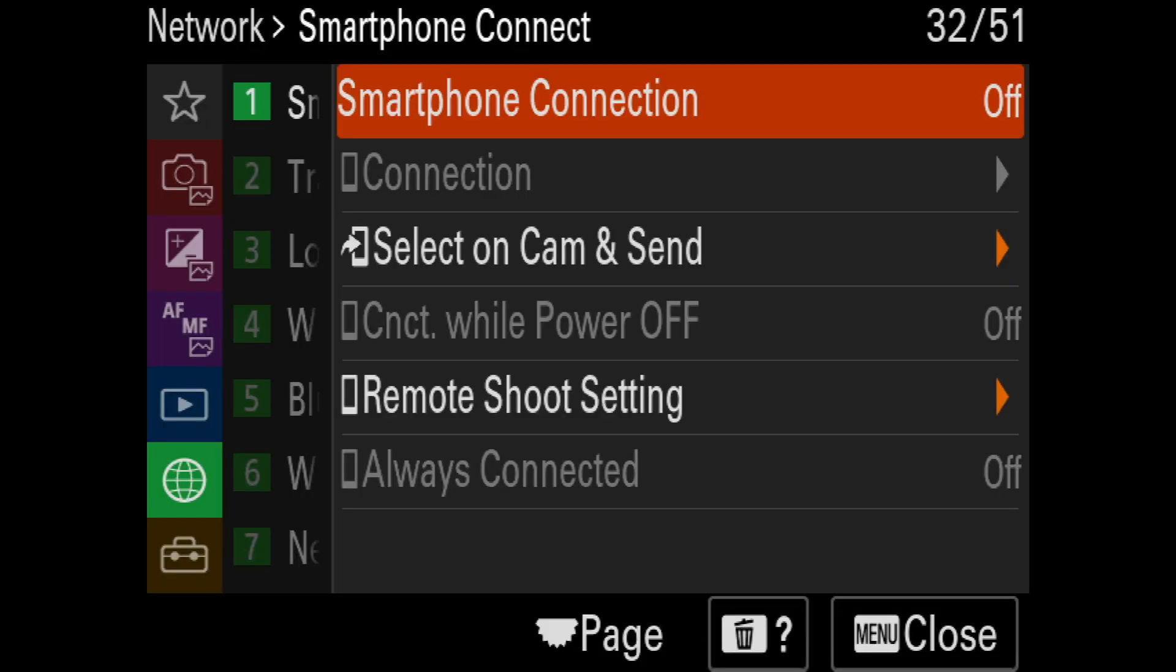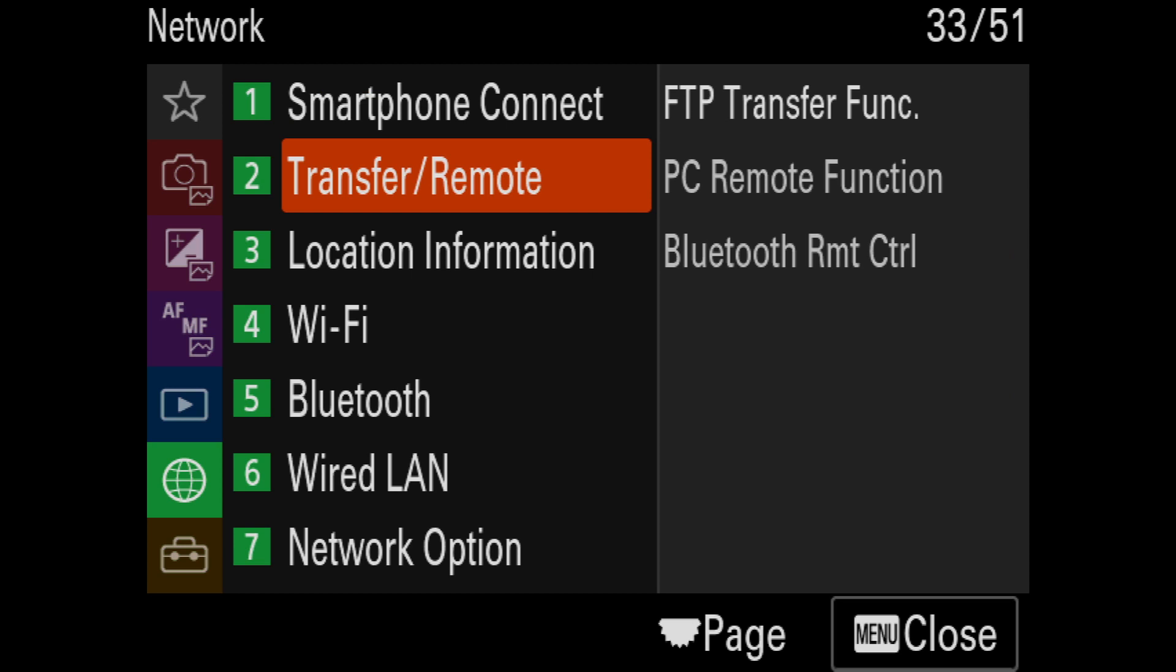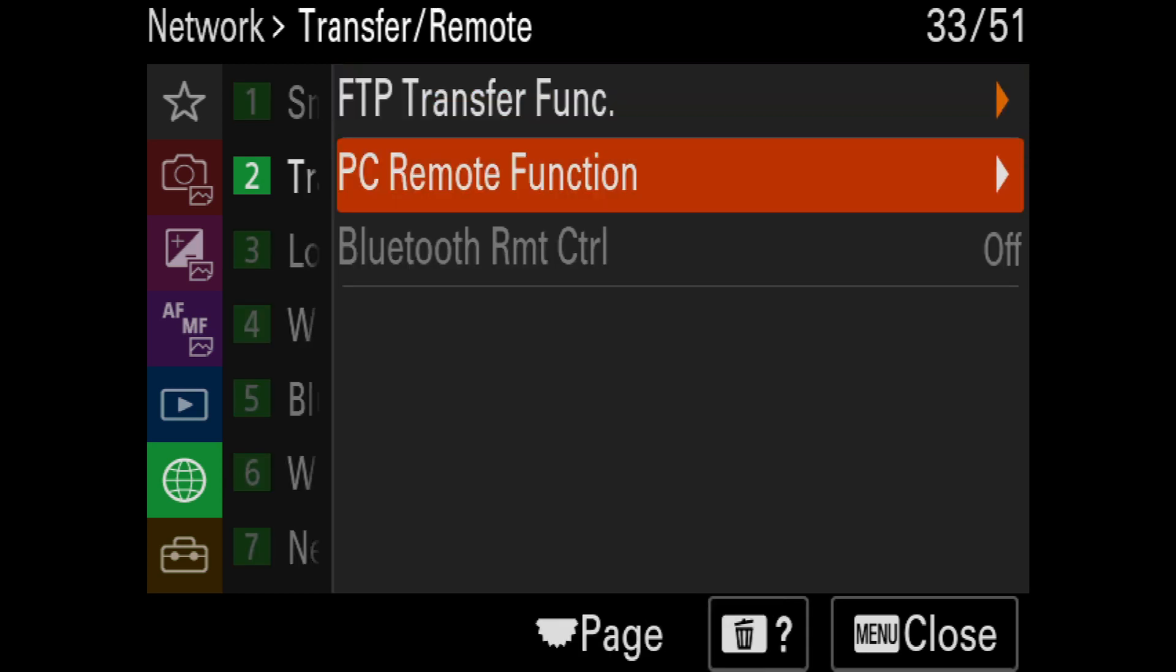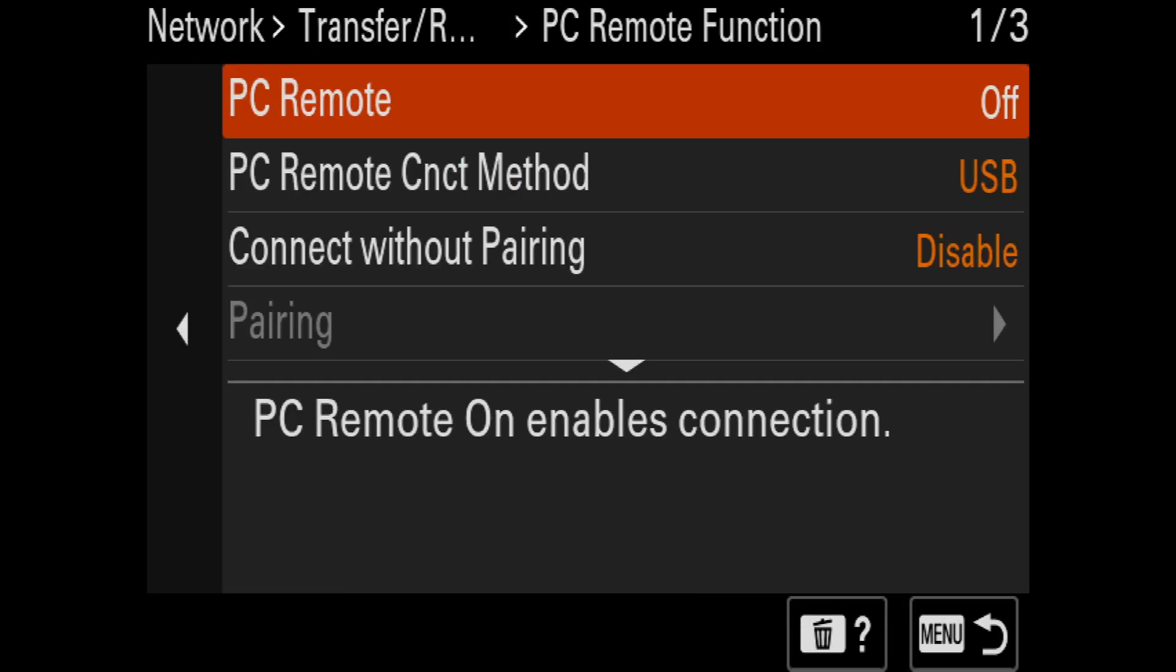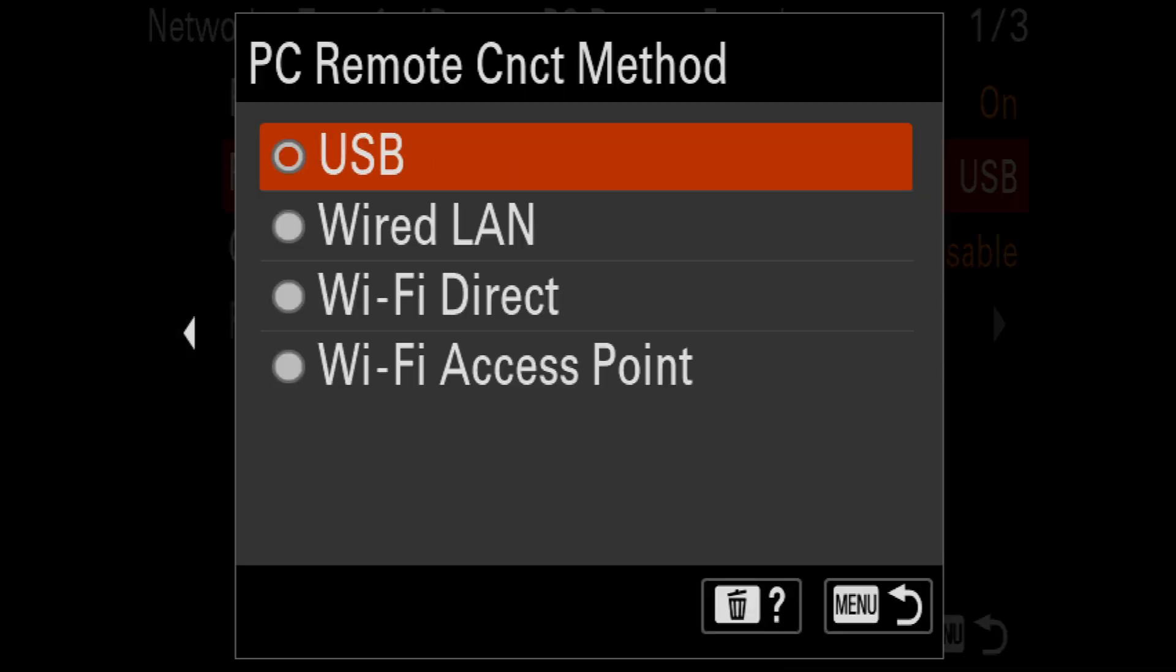Finally, I just need to repeat the previous steps by making sure that PC remote is turned on and PC remote connect method is set to USB.